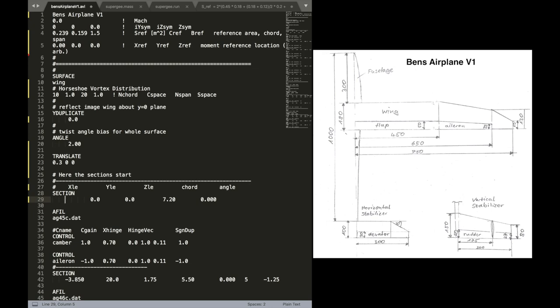Now, as you can see in the drawing, we can start, or the point for the first section is at 0, 0, 0. And the chord is 180 millimeters wide.